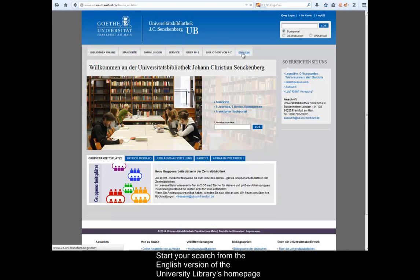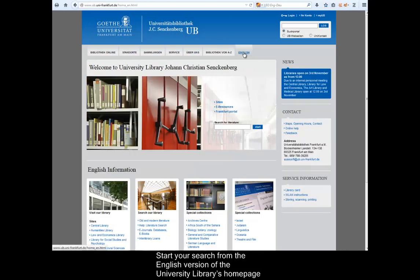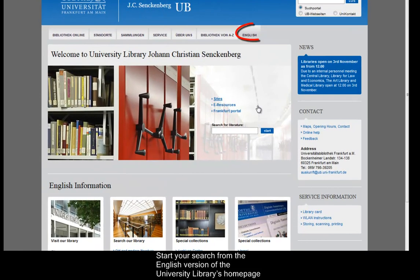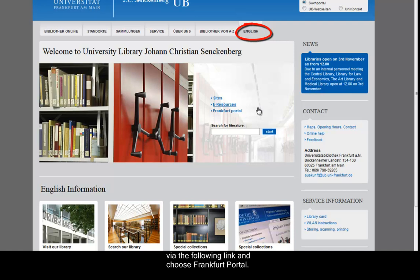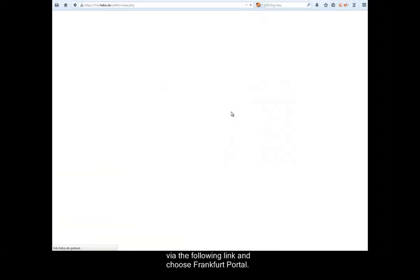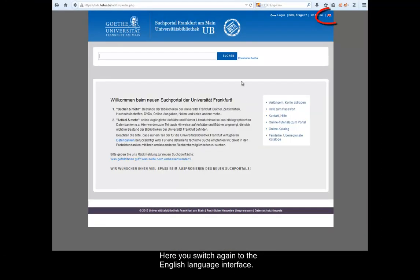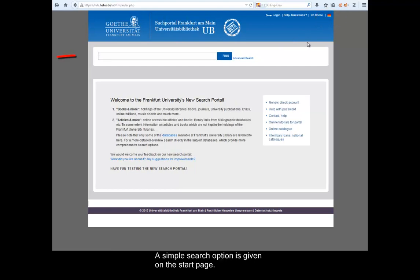Start your search from the English version of the University Libraries homepage via the following link and choose Frankfurt Portal. Here you switch again to the English language interface. A simple search option is given on the first start page.